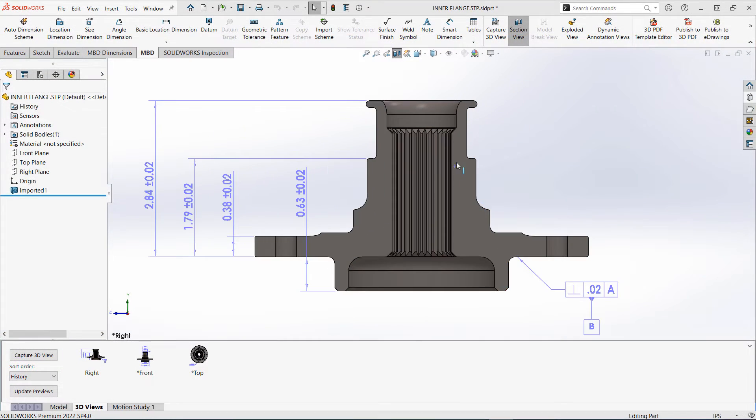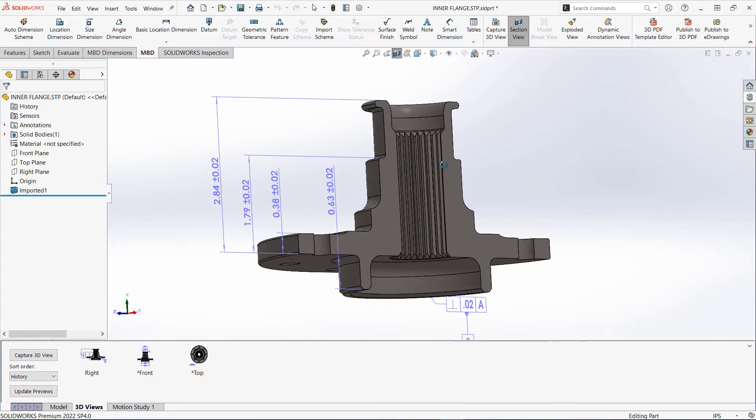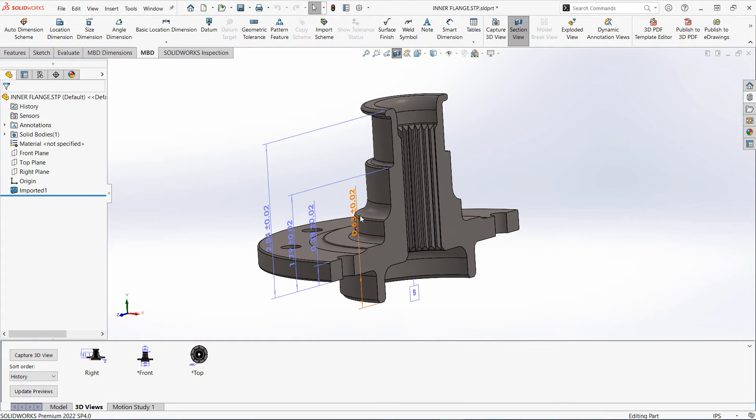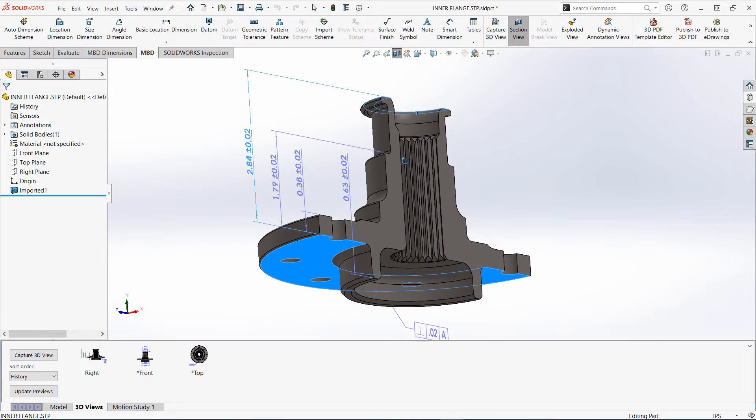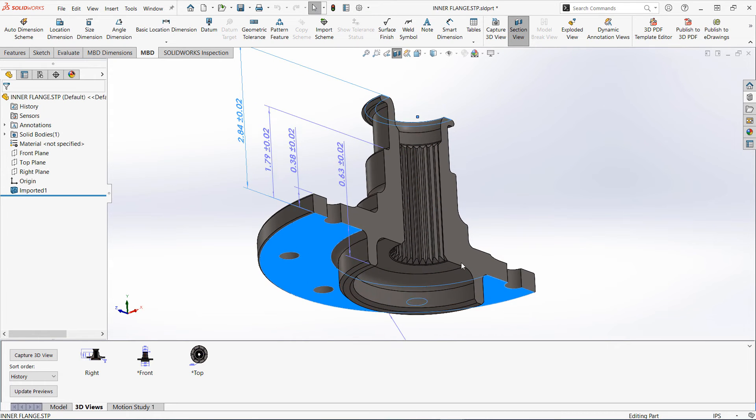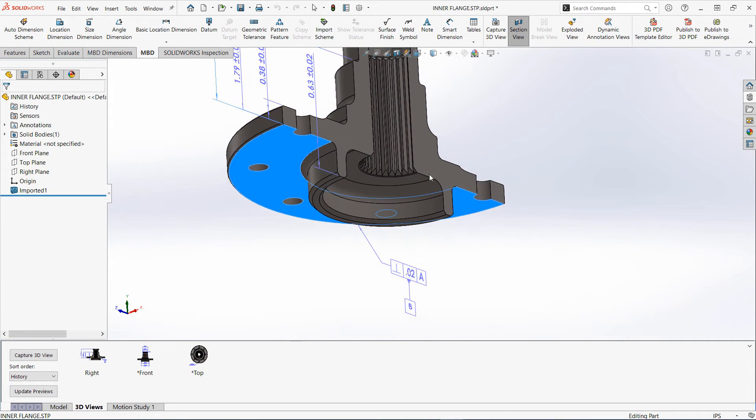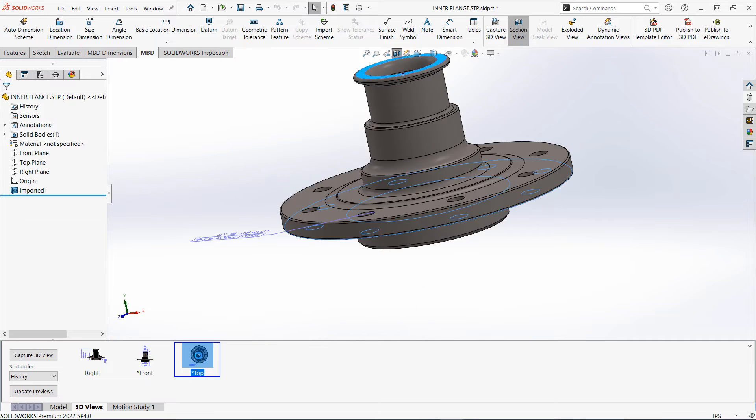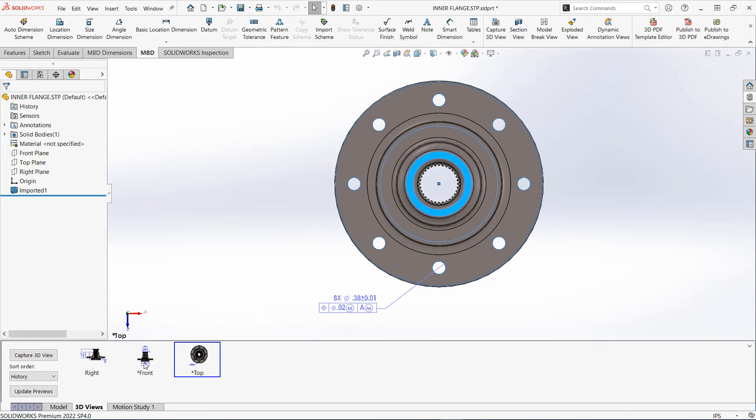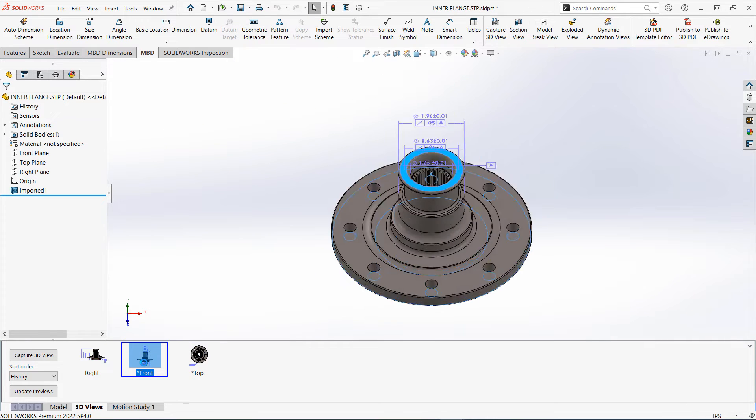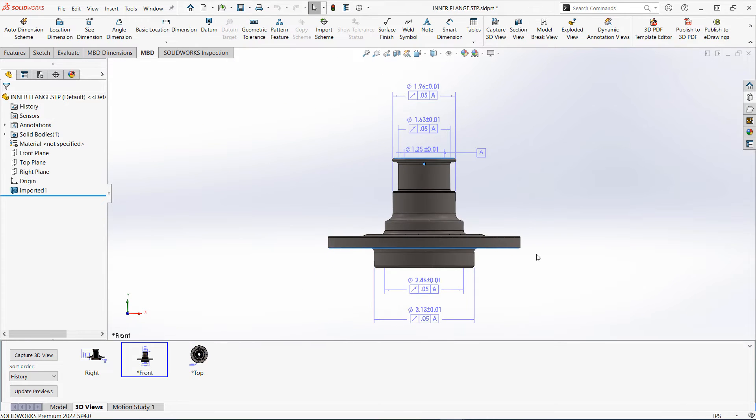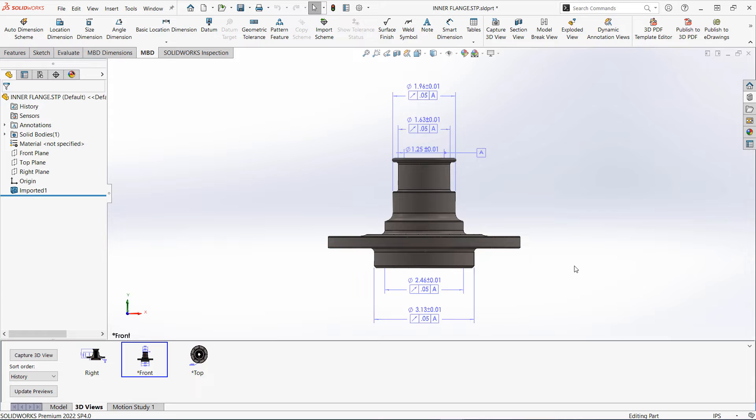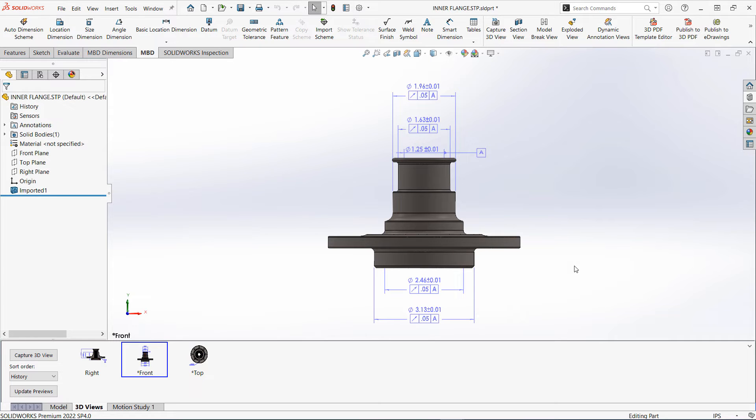Finally, we have STEP 242, which is a neutral format CAD model similar to regular STEP formats, but which allows you to embed all the product manufacturing information. These models can then be opened by most mainstream CAD applications, including Creo, Inventor, and Solid Edge.